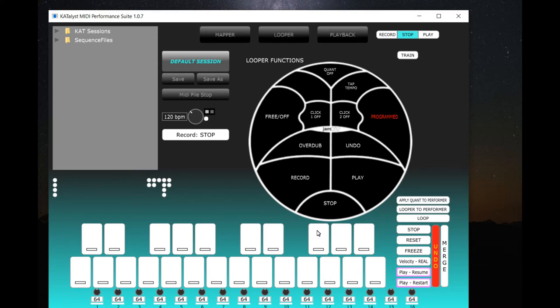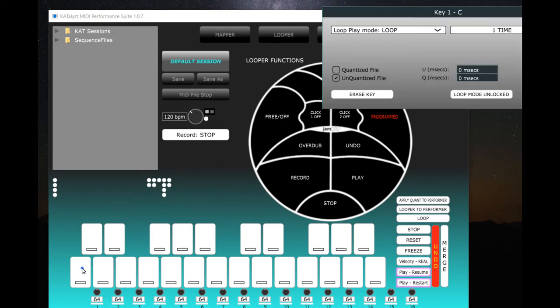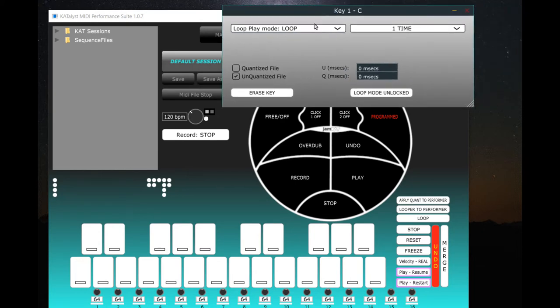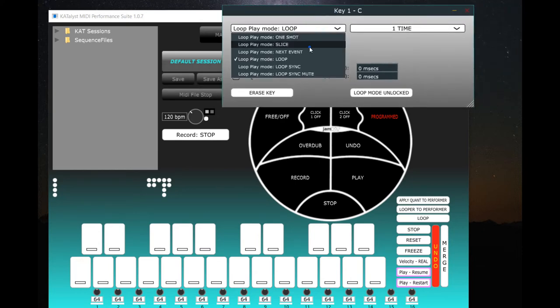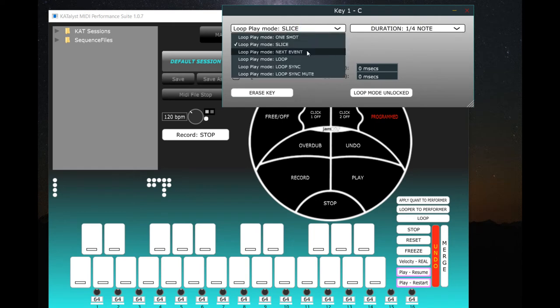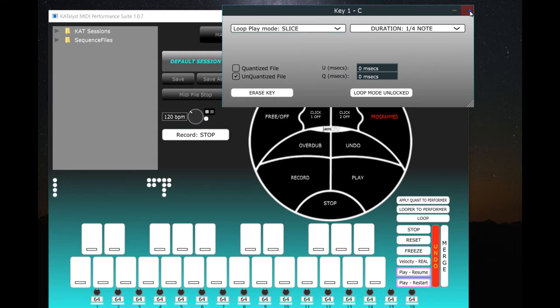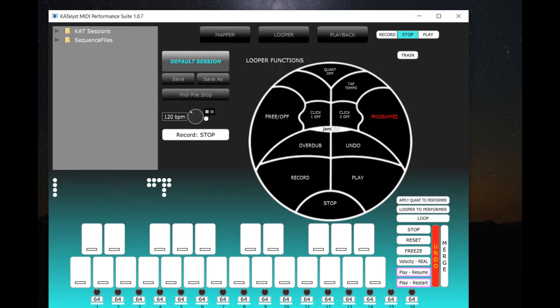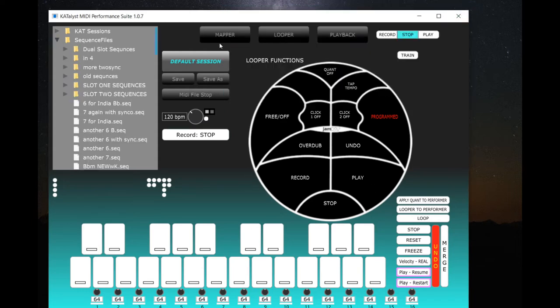And then we have another feature called the Performer. What the Performer is: it takes MIDI files, either the MIDI files that you created here, and then drops it down from Looper to Performer onto any pad. And then on that pad you can do things like play loops and one-shots, or next event and loops, and different kinds of sync mode and do all kinds of fancy things. And the Performer also takes MIDI files from the browser.